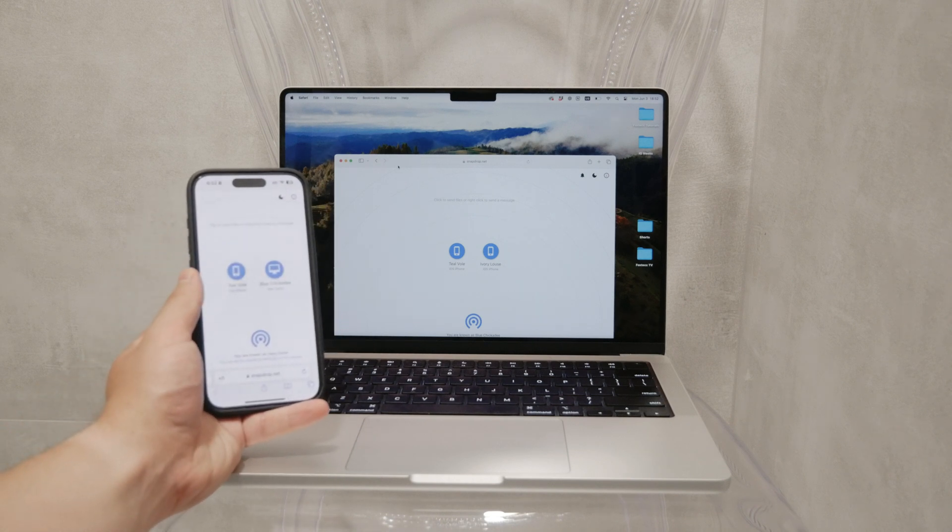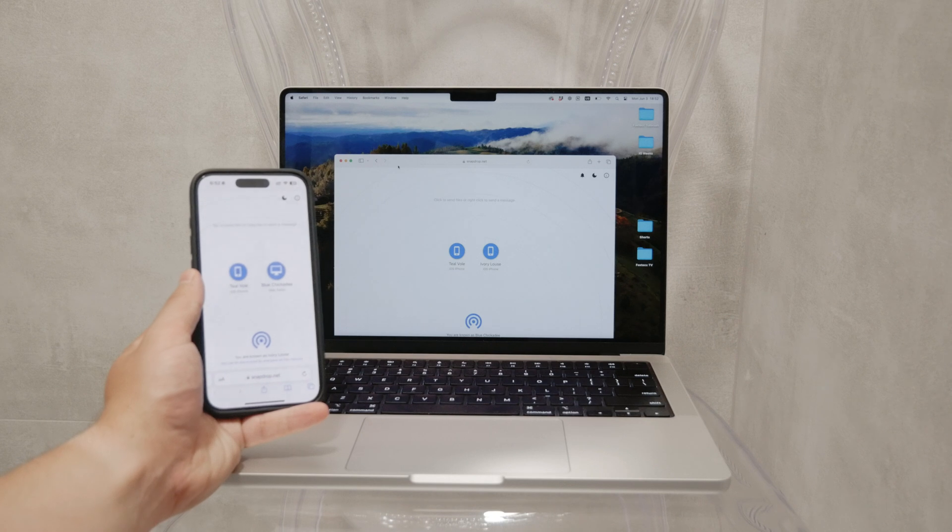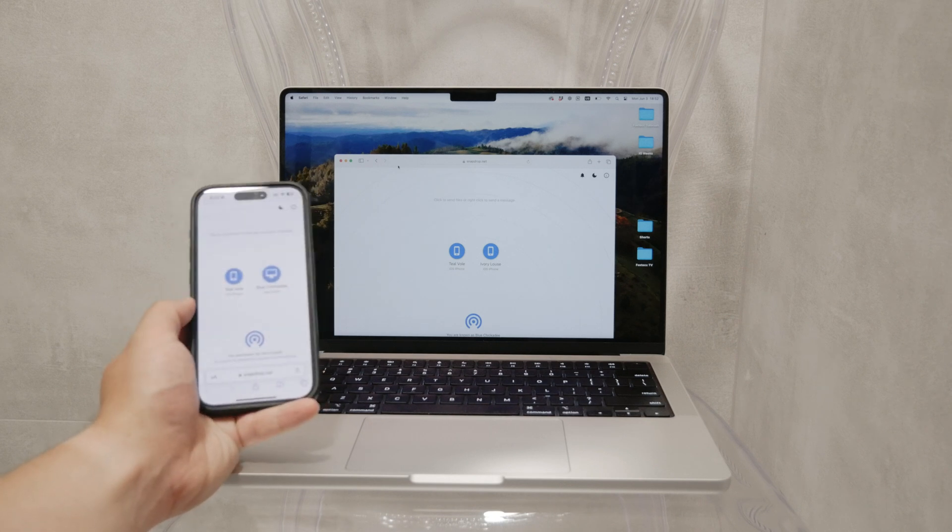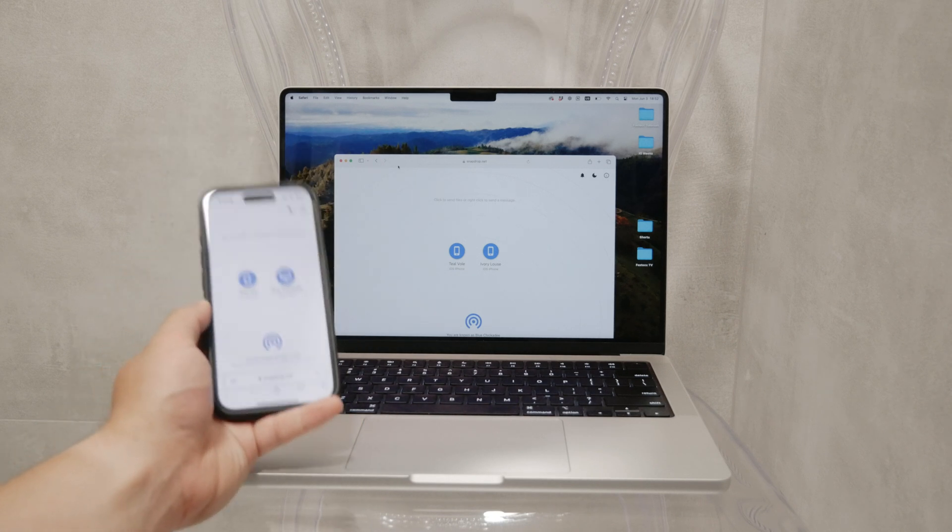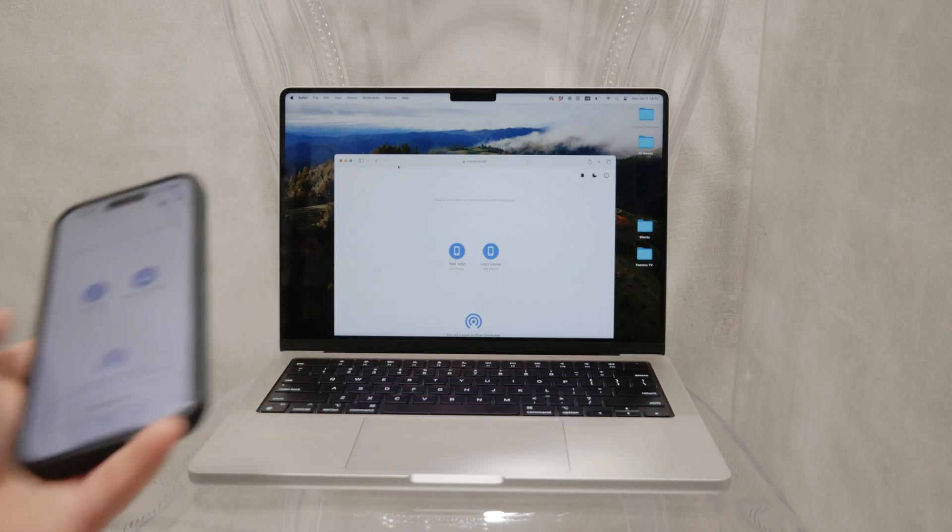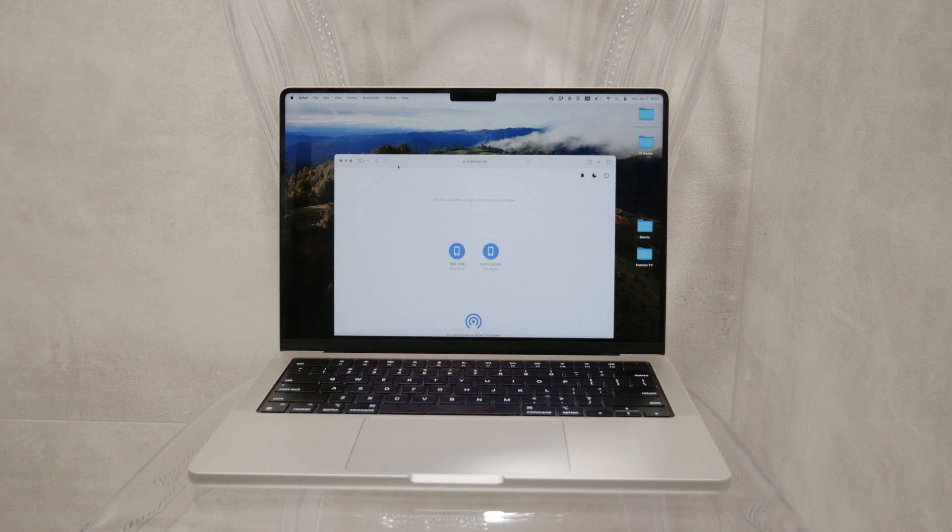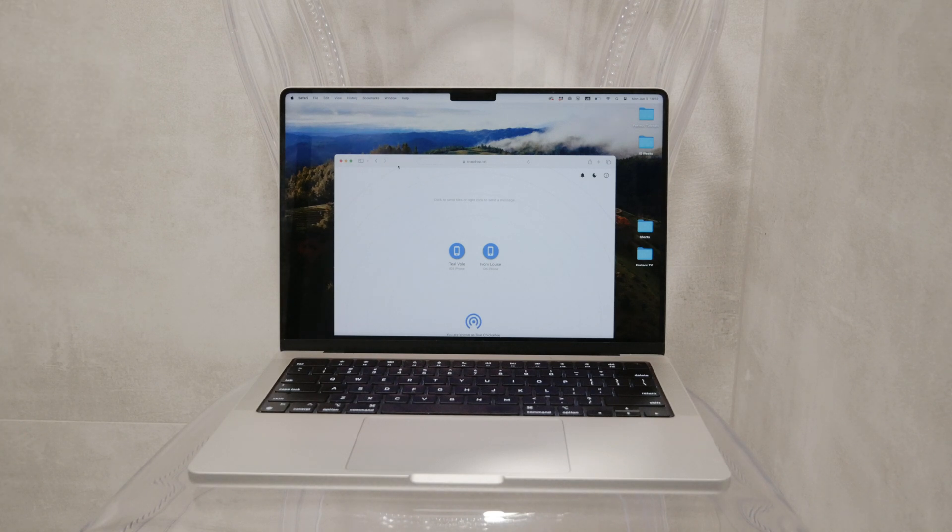SnapDrop works on any device, so whether you're using a Mac or a PC, this method will work. However, if you have a Mac, I would still recommend using the built-in AirDrop for simplicity.